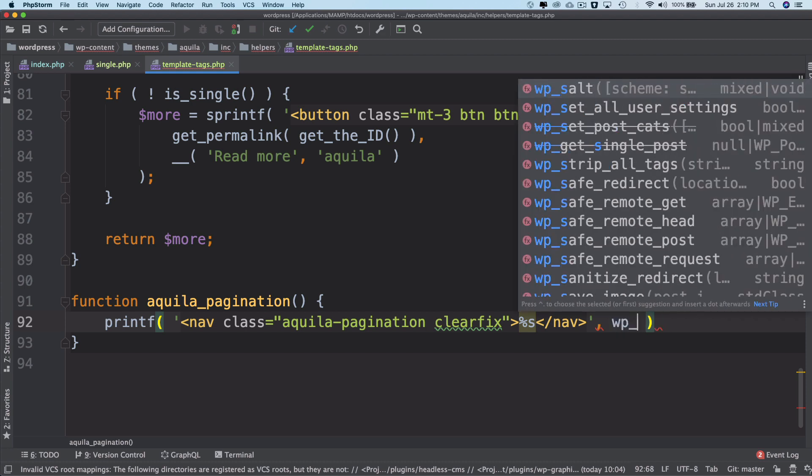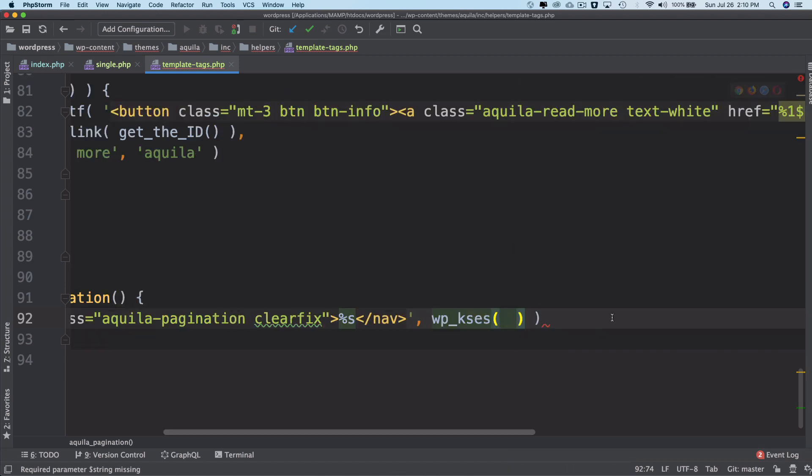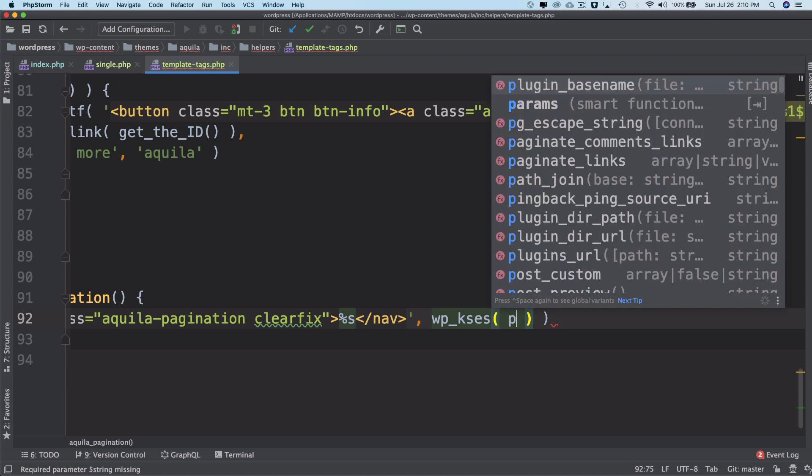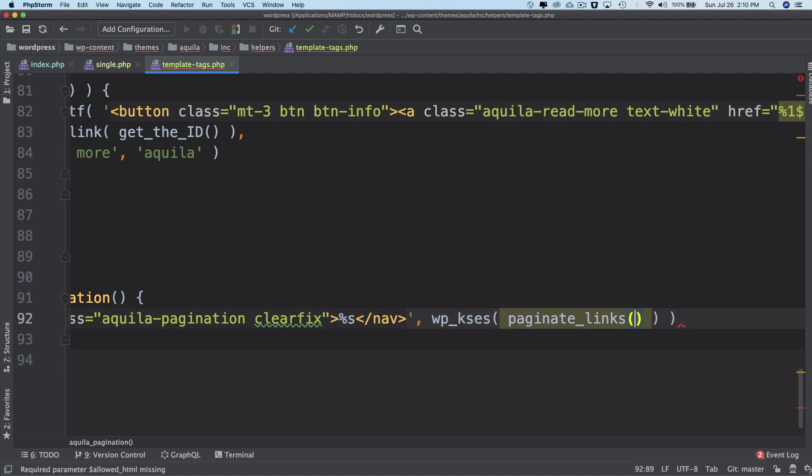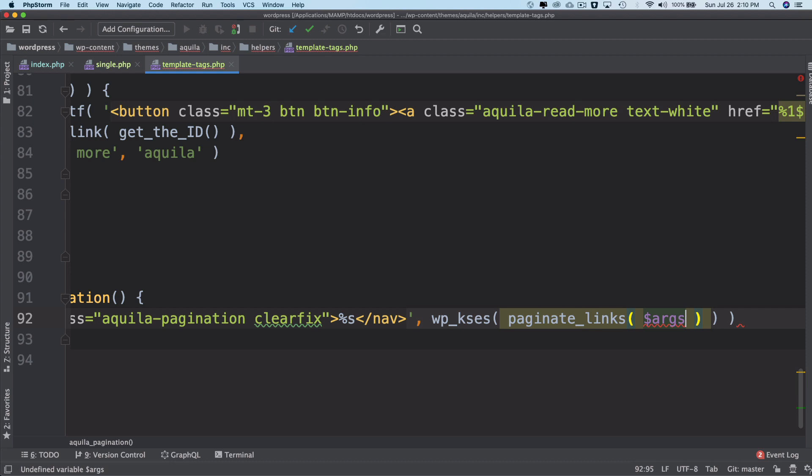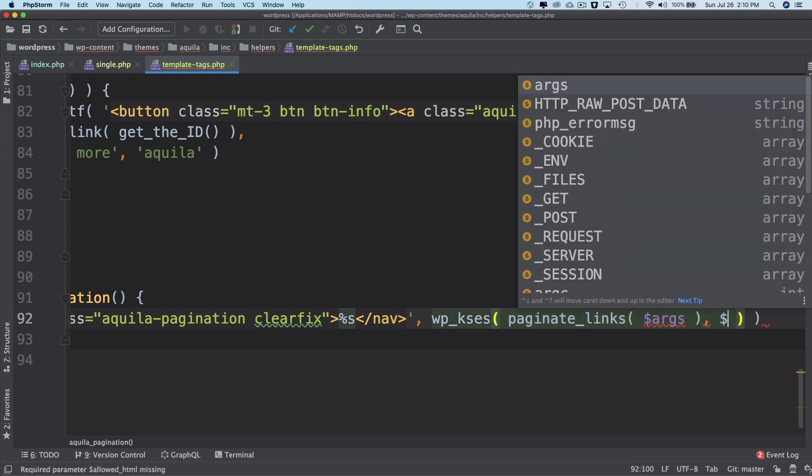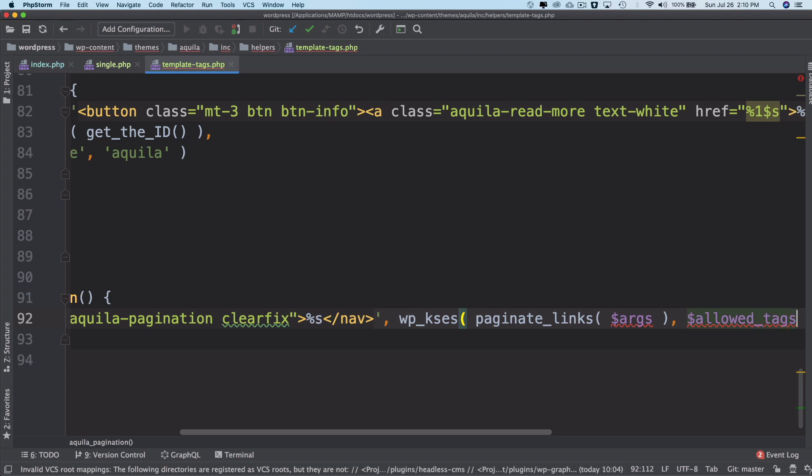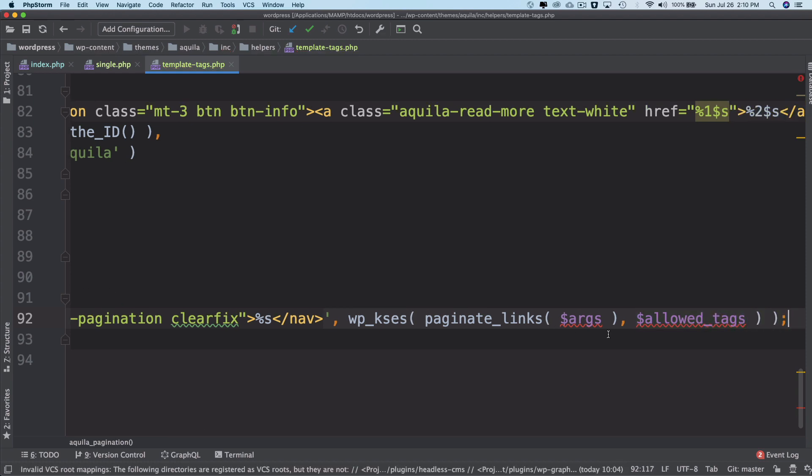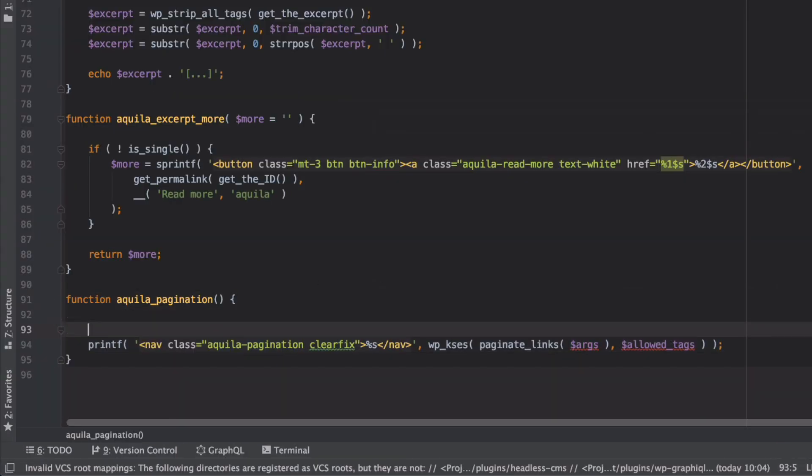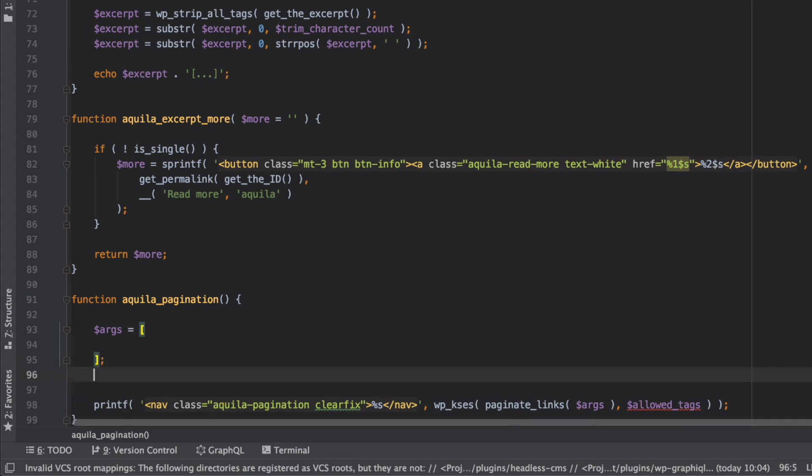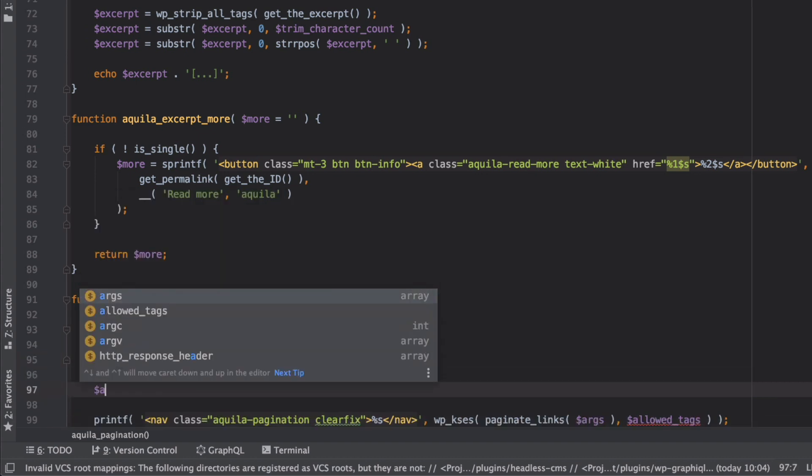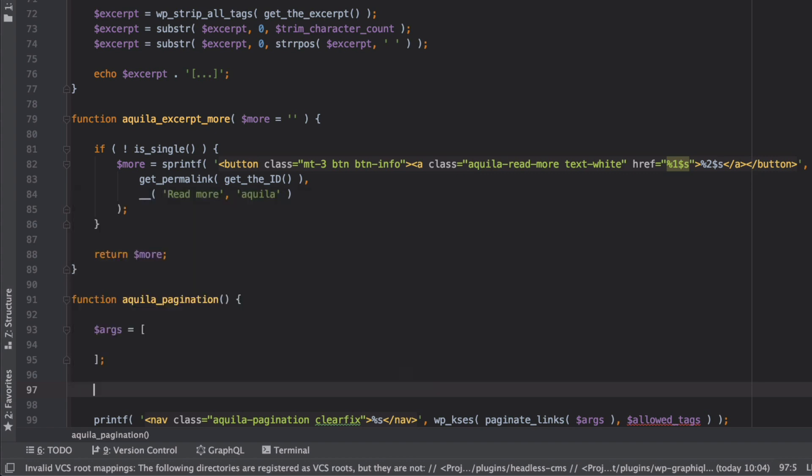Basically what we're doing is wrapping the actual pagination into our custom nav tag. Then I'm going to say wp_kses so that it goes ahead and escapes the HTML and also makes sure only allowed tags are available and strips out rest of them. Then we'll call this function called paginate_links inside of it and we'll pass the arguments which we will create in a moment, and then we also pass the allowed tag which we will create.